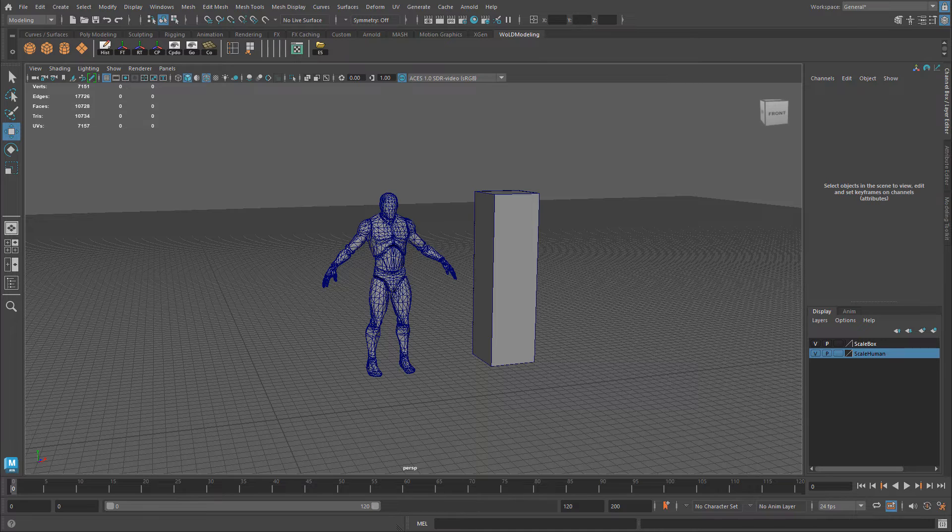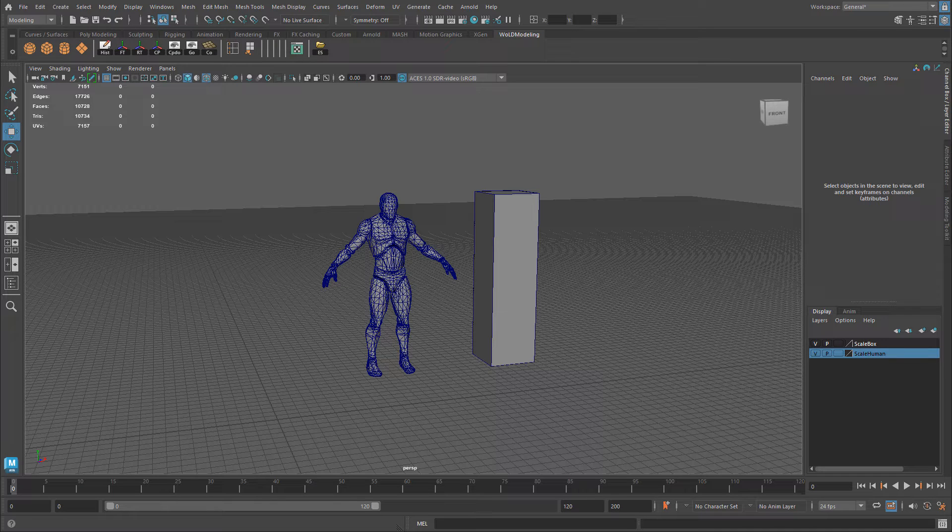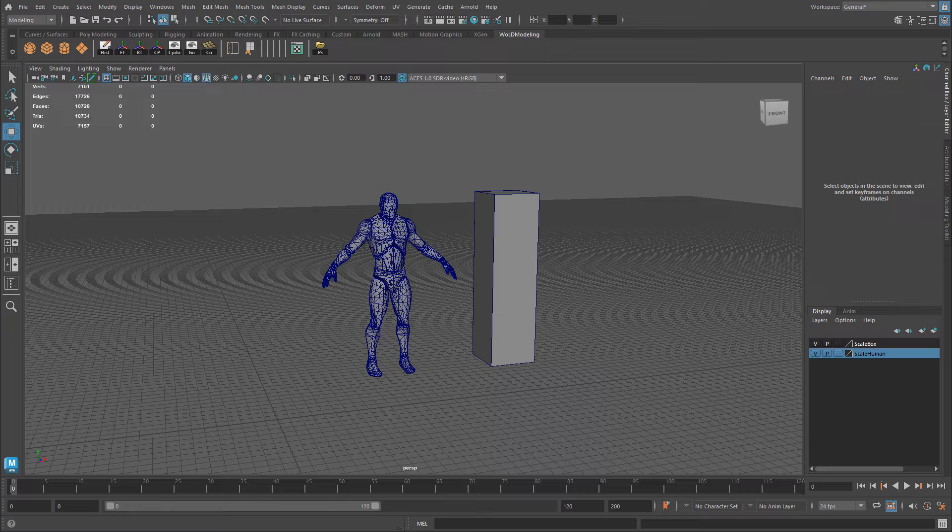In this tutorial, I'm going to show you how to export a UE5 mannequin and then bring it over into Maya or other 3D software so you can use it as a scale reference.